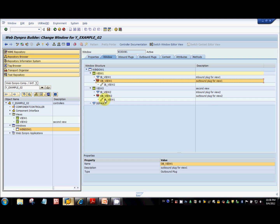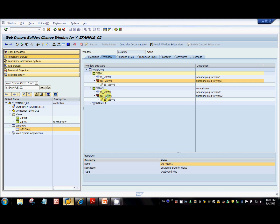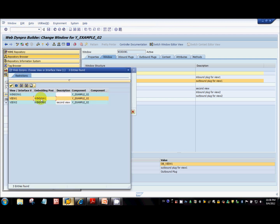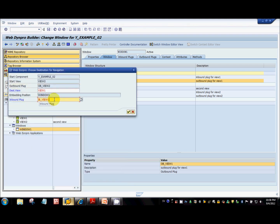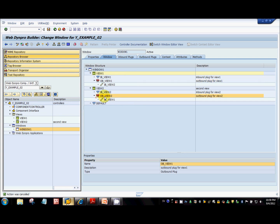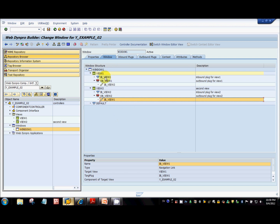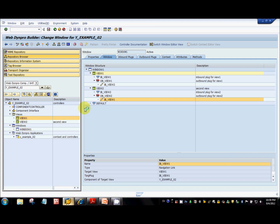Similarly, to navigate from view2 back to view1, you need to exit from the outbound plug of view2 and enter through the inbound plug of view1. Right-click and select 'Create Navigation Link', select view1, and the inbound plug is automatically selected. This links the outbound plug of view2 to the inbound plug of view1 — that's basically what you do in a window.